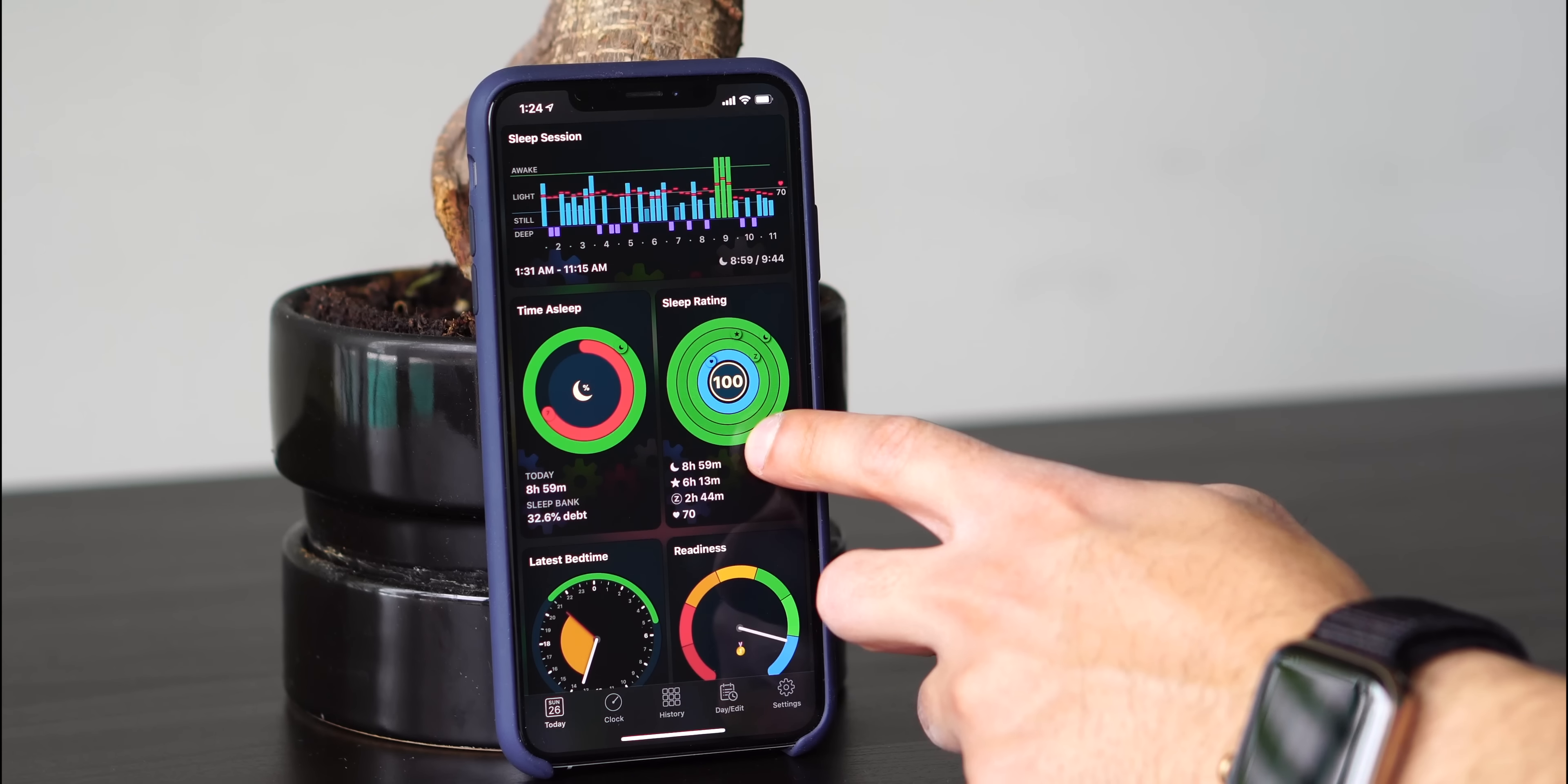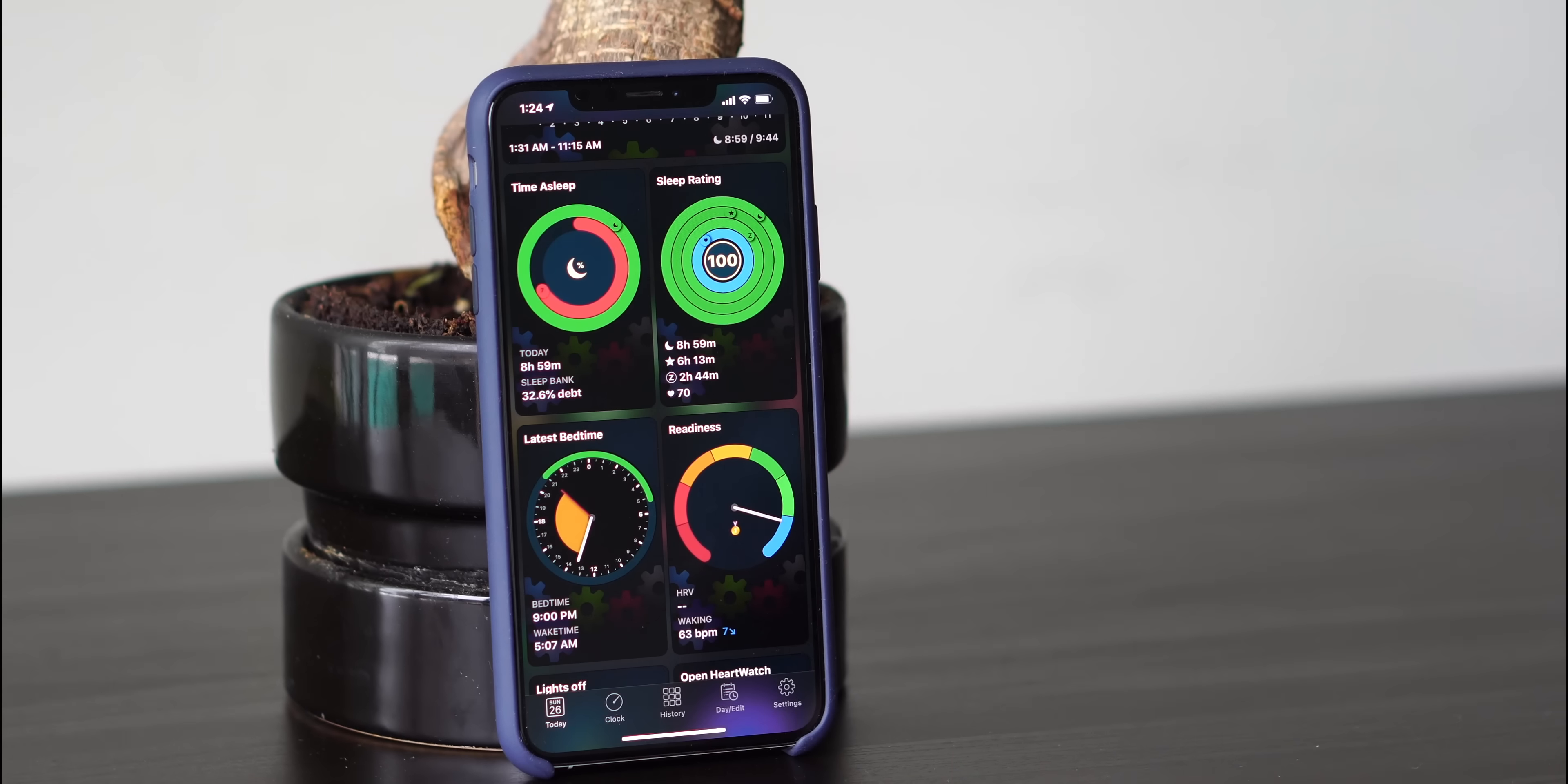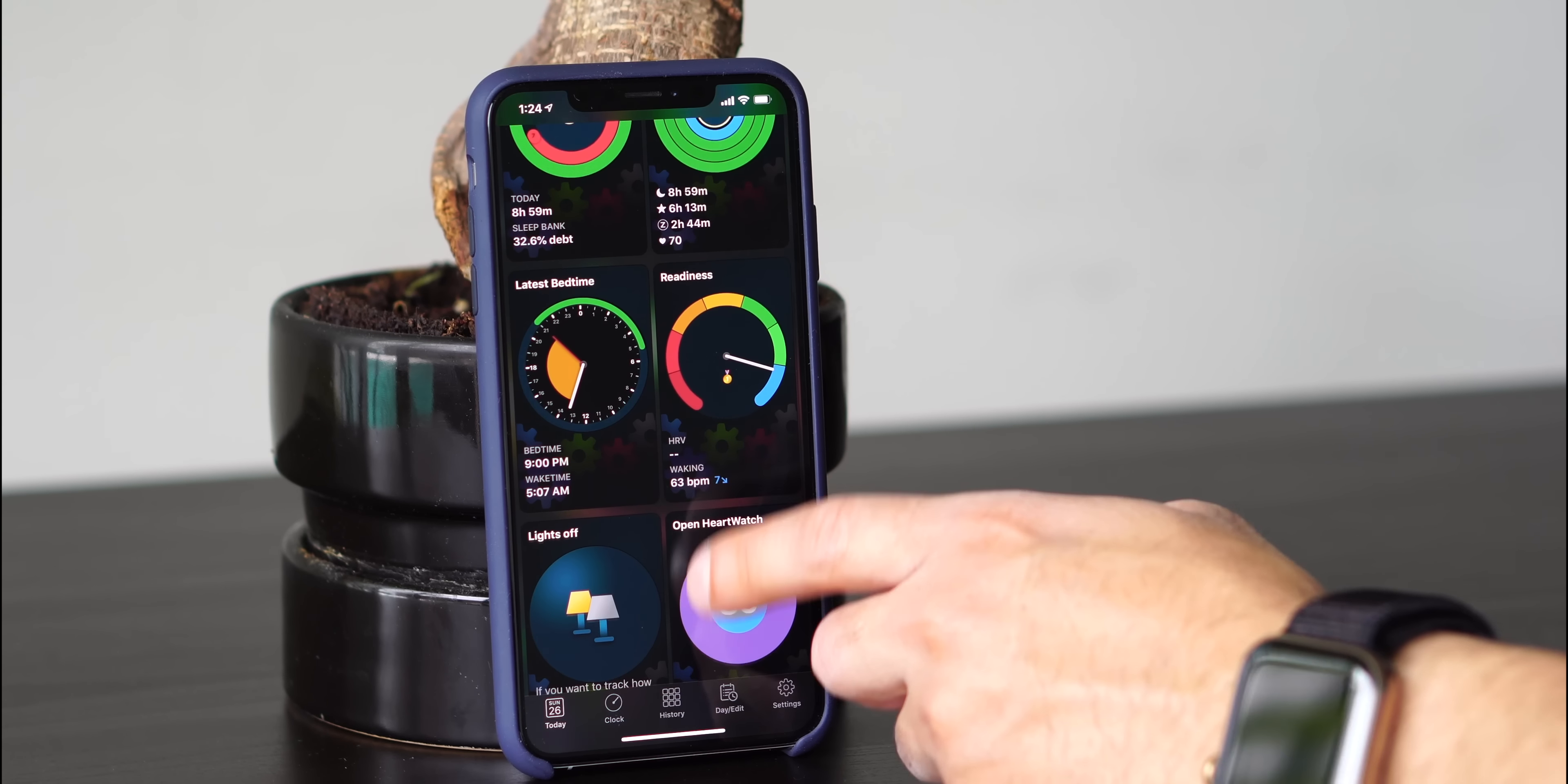When you scroll down, you see other views in your Today. You have your time of sleep rings, your sleep rating rings, your latest bedtime, and your readiness for the day. You also see lights off and open heart watch, which we'll discuss in another video.